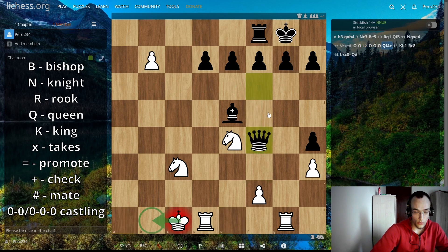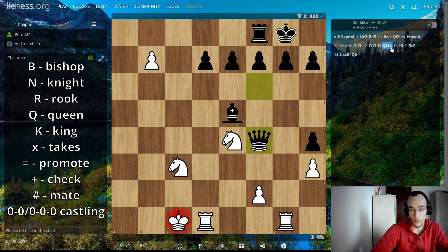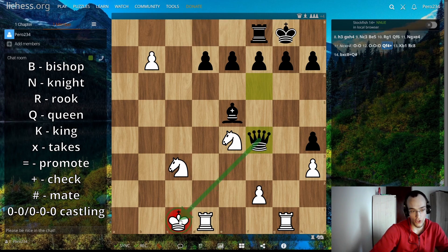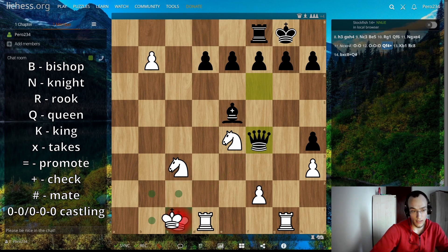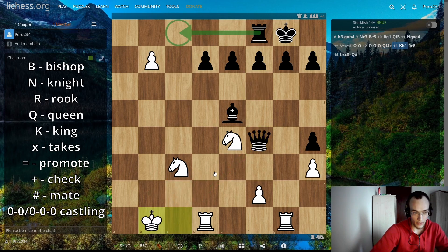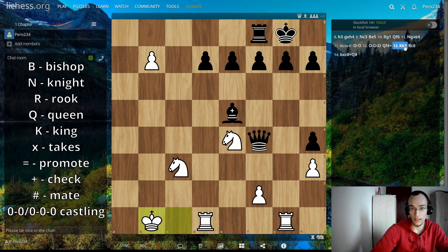Now a check: the queen goes to f4, so it's written as Qf4+. The plus sign stands for check — an attack on the king. Then the king moves to b1, written as Kb1 — K is for king, then b1.